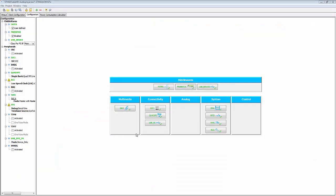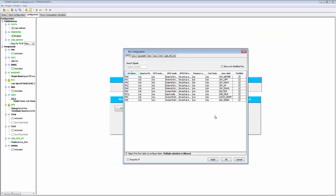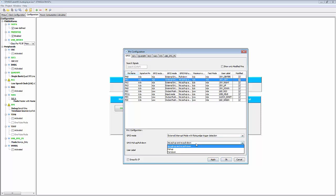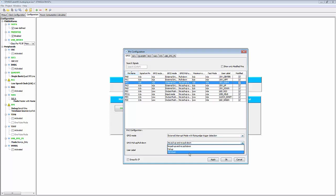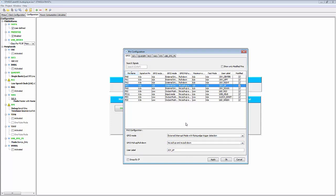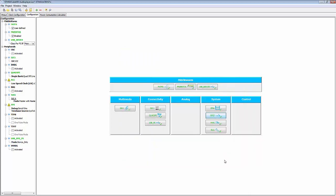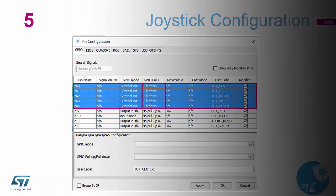Going into the GPIO configuration in the cube tool: PA0 needs a pull down, PA1 pull down, PA2 pull down, PA3 needs a pull down, and PA5 needs a pull down as well. That's our GPIO configuration completed — though note PA2 actually needs a pull up, and PA3 needs a pull down.